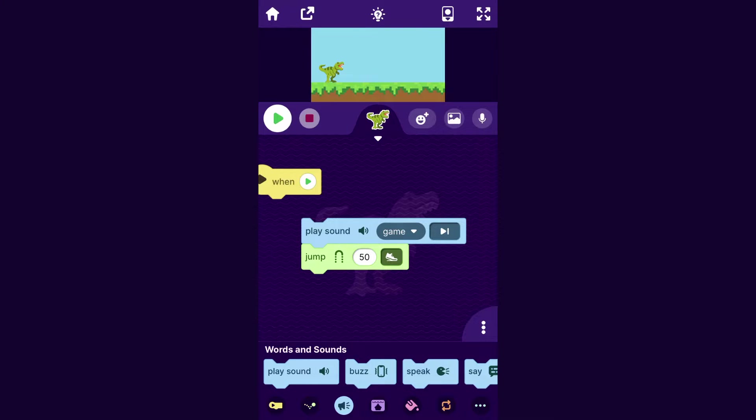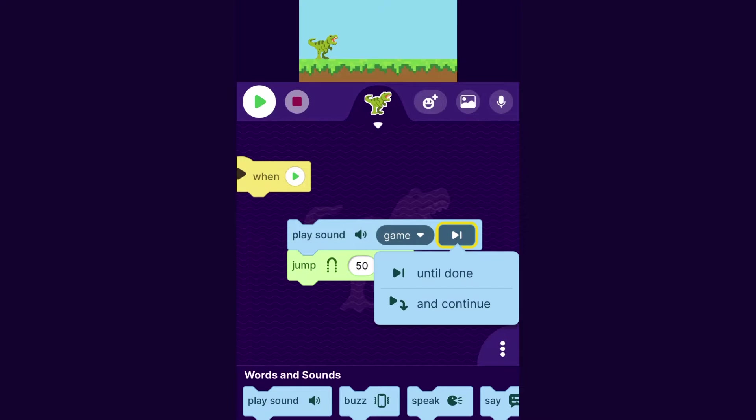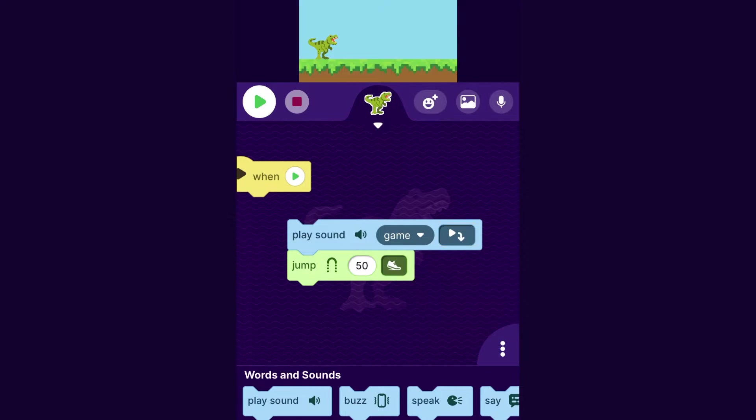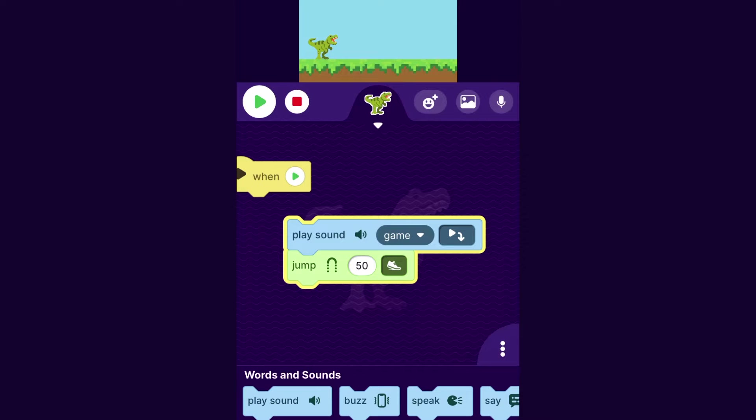Now, one thing is, right now it's playing the sound and then jumping. And if you want it to do them at the same time, you can tap here and change it to Play Sound and Continue, and then now it plays the sound and immediately starts jumping.